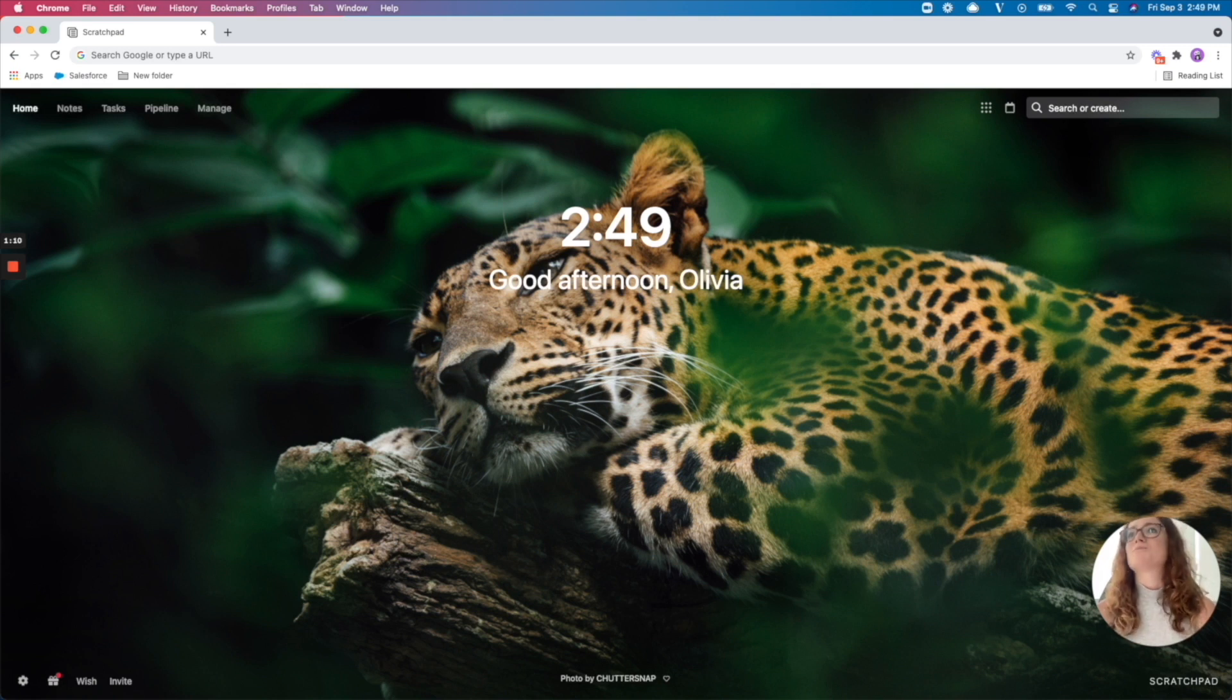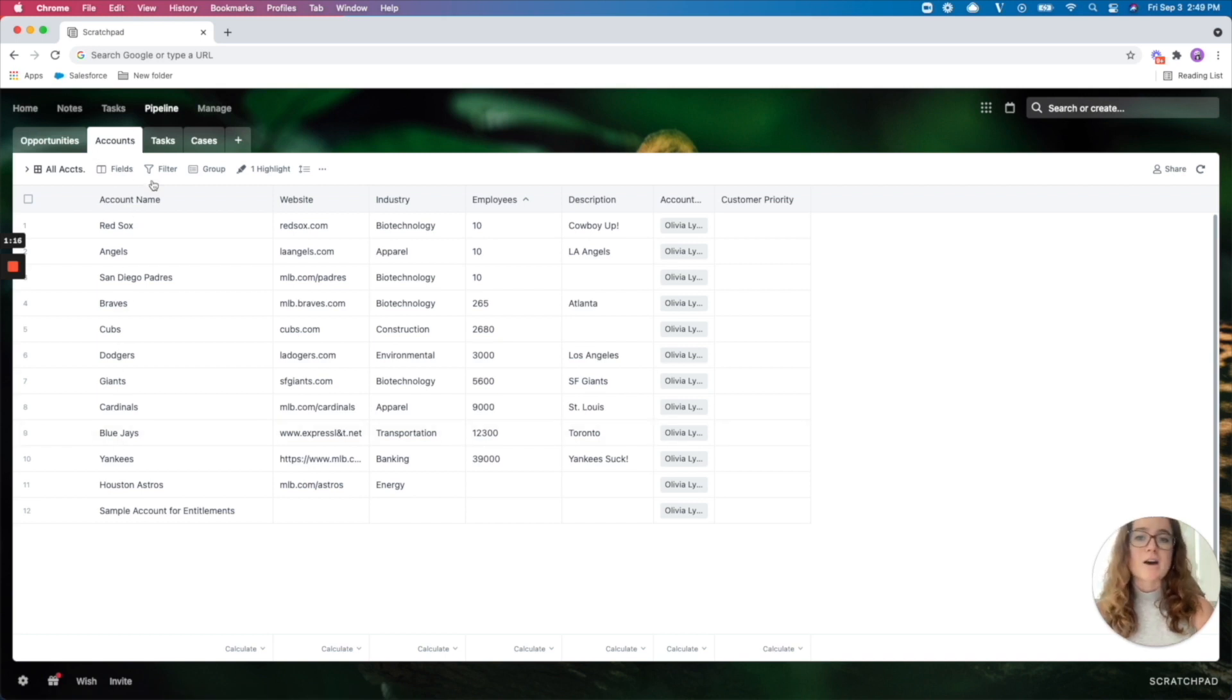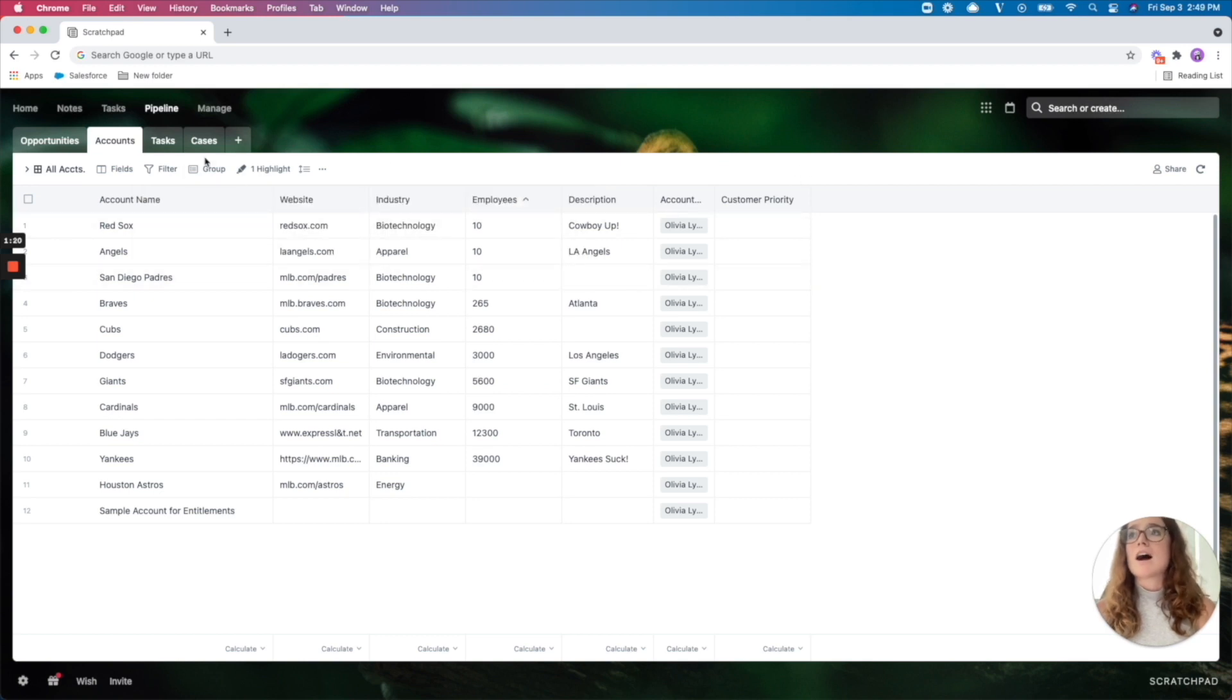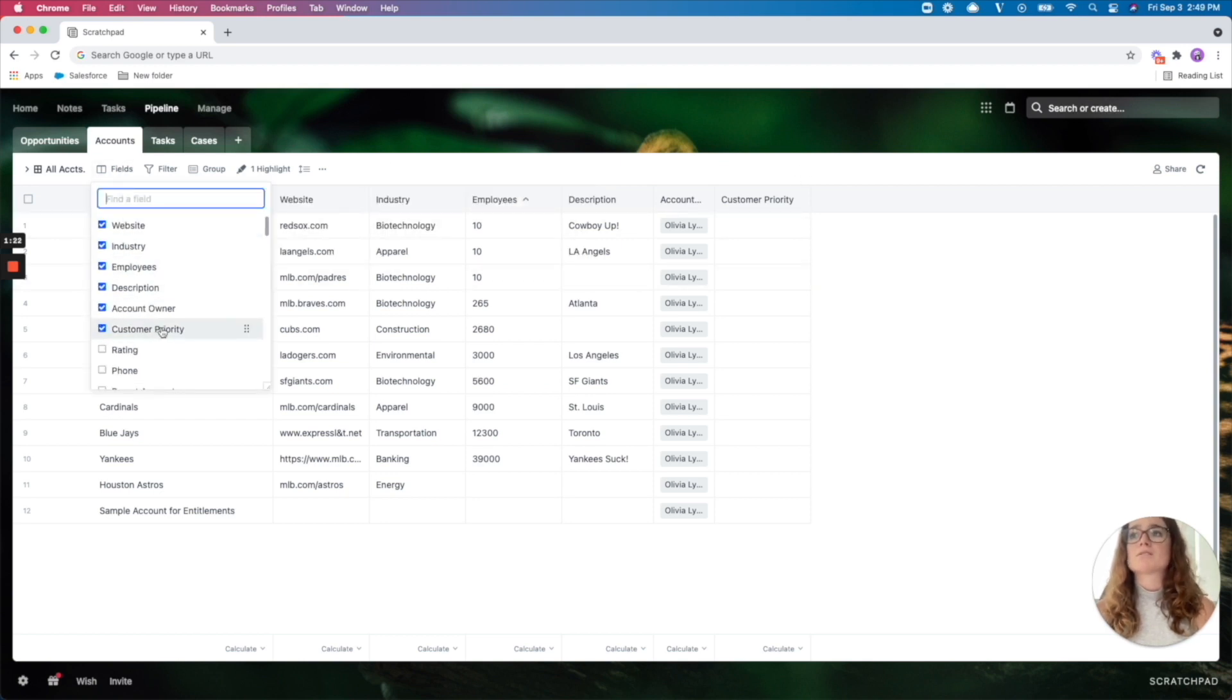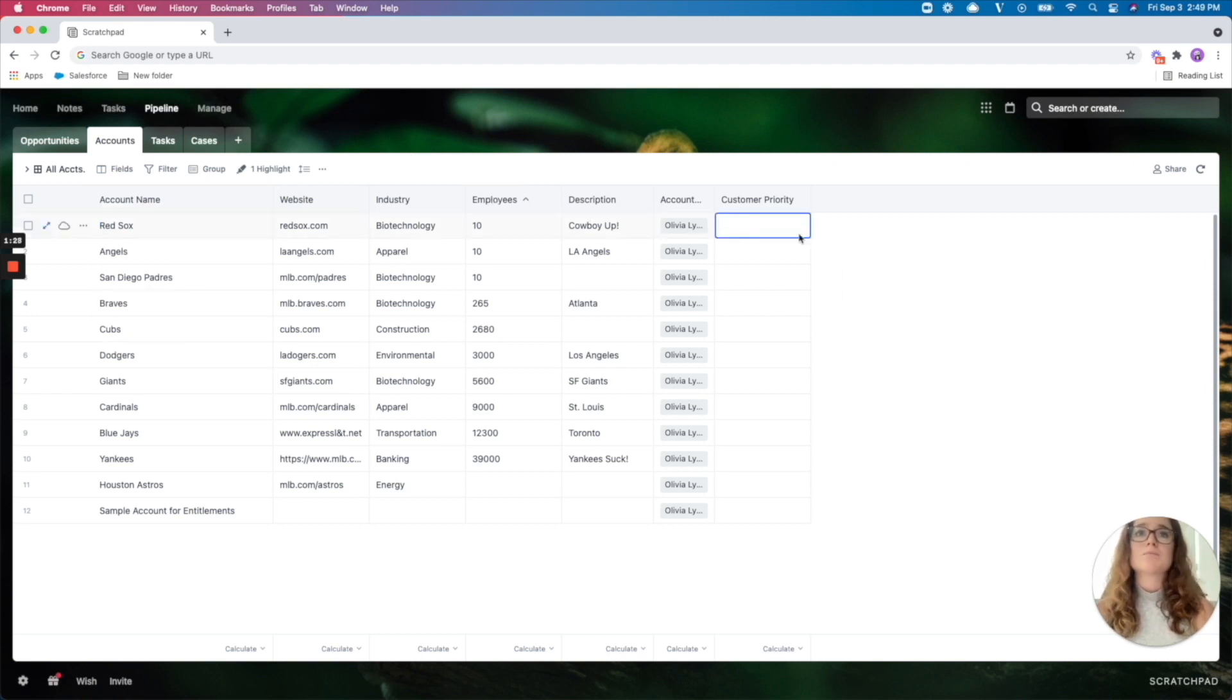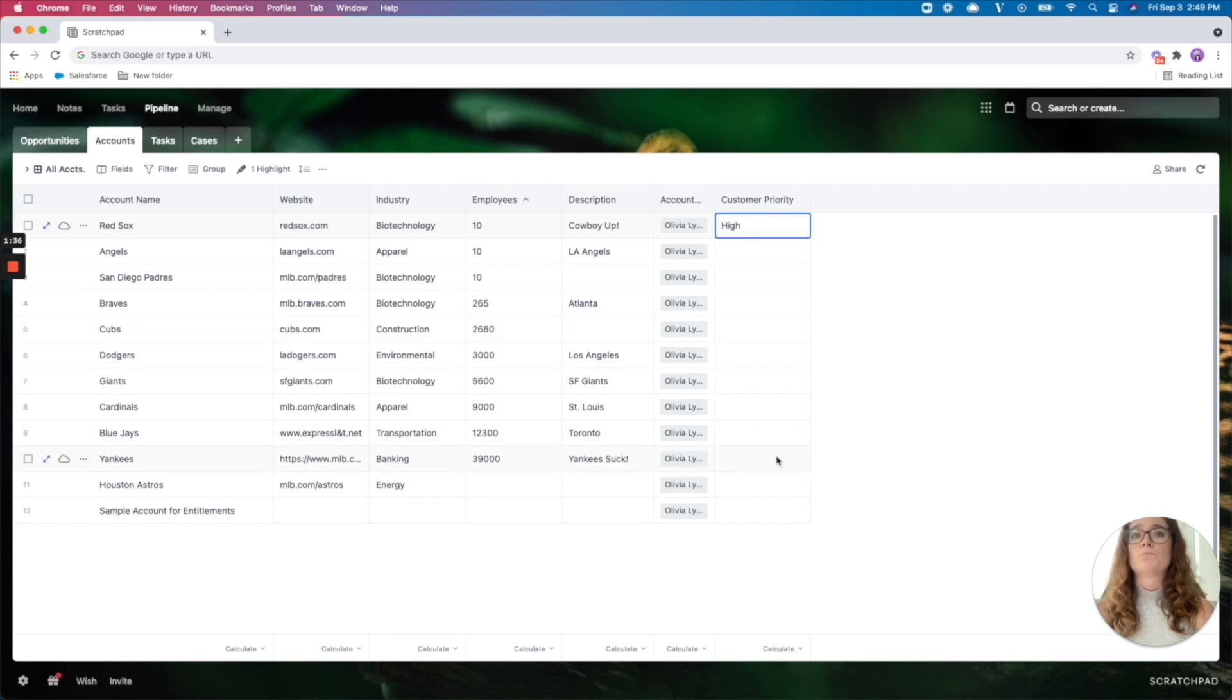And let me show you how. So from the pipeline view, I have an account view that is pulling in all the accounts where I am the owner on it. And from here, I have pulled in the field for customer priority. That is the field within my Salesforce for assigning tiers. And I'm just able to go off of this page and assign a tier to my different accounts.